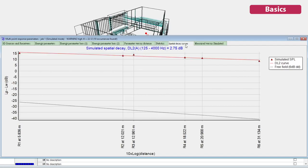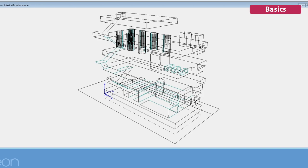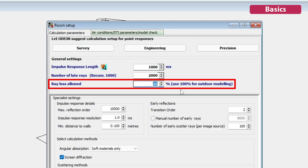And there will also be statistics curves and spatial decay curves. You can simulate outdoor acoustics by changing the allowed percentage of lost rays.